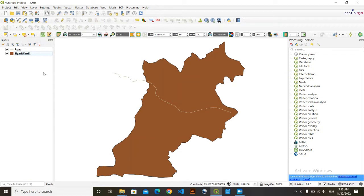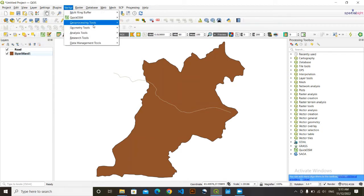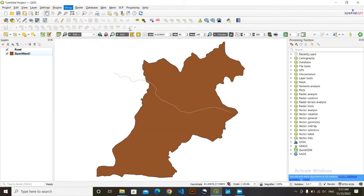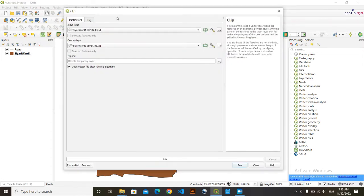And so for this, I'm going to go on Vector, Geoprocessing Tools, then Clip. Click on Clip.